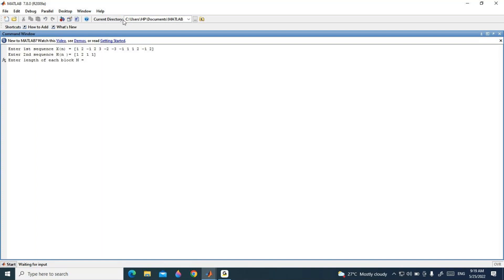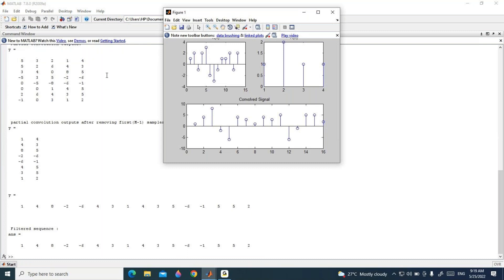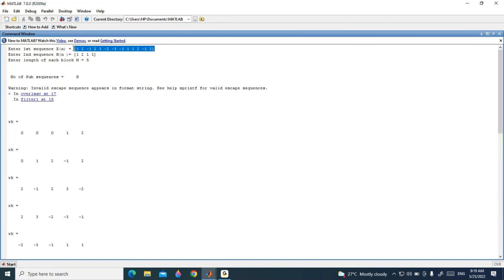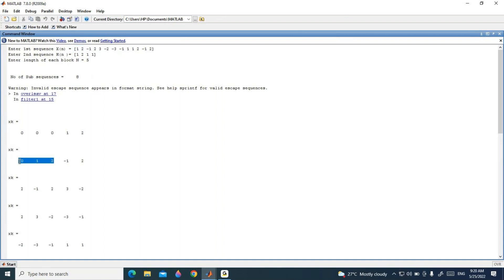I enter the length of each block as N = 5. The input sequence is divided into blocks of size 5, giving 8 blocks. For the first block, the first M - 1 points are zero because there is no previous block, and the remaining L points are taken from the input sequence: 1, 2. For the second block, the first M - 1 points are taken from the previous block, and the remaining L points are taken from the input sequence: -1, 2. This continues to form all 8 blocks.